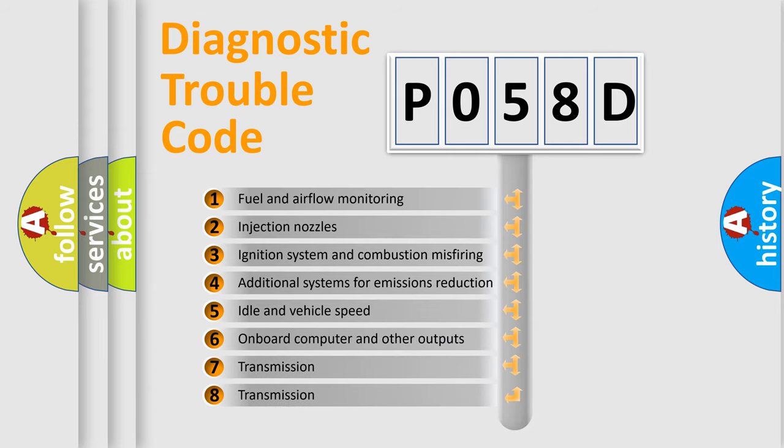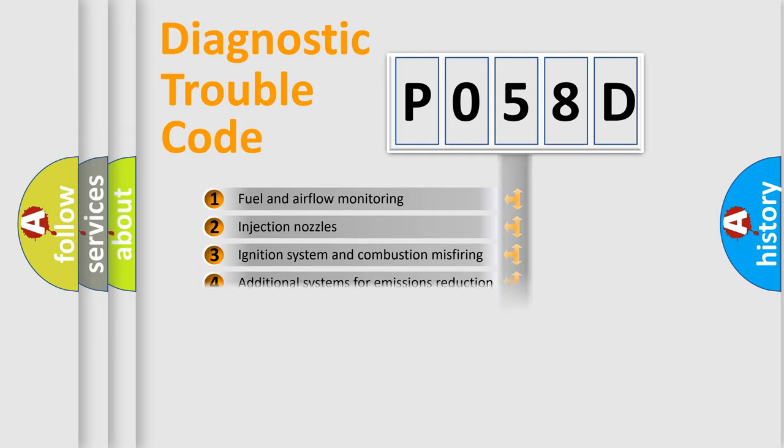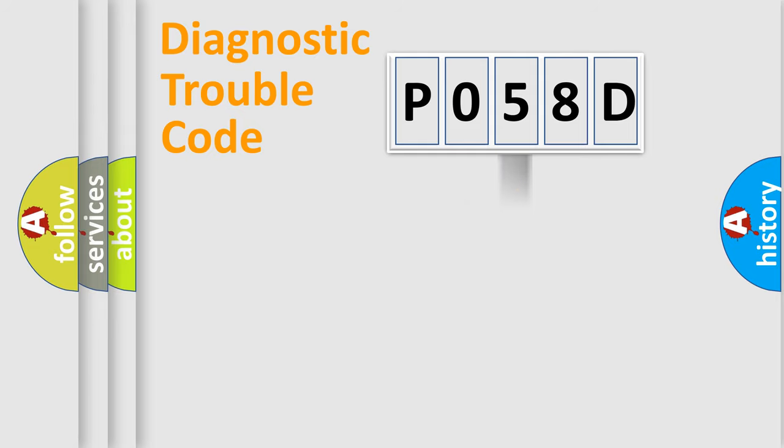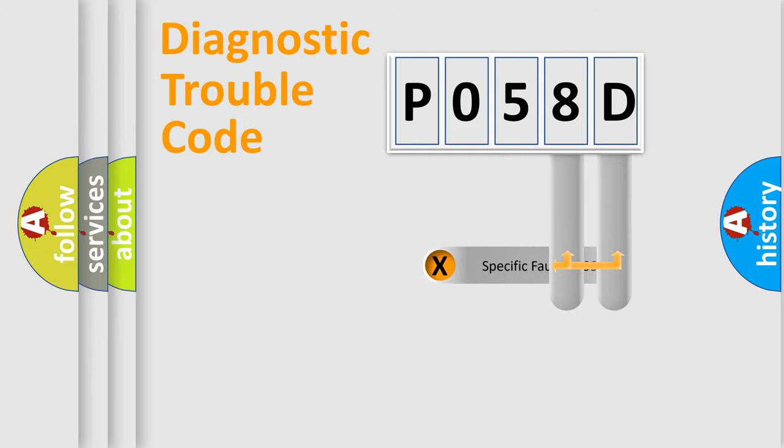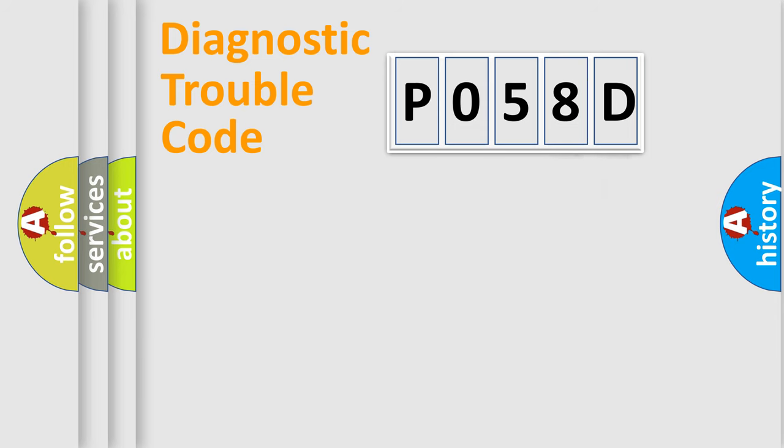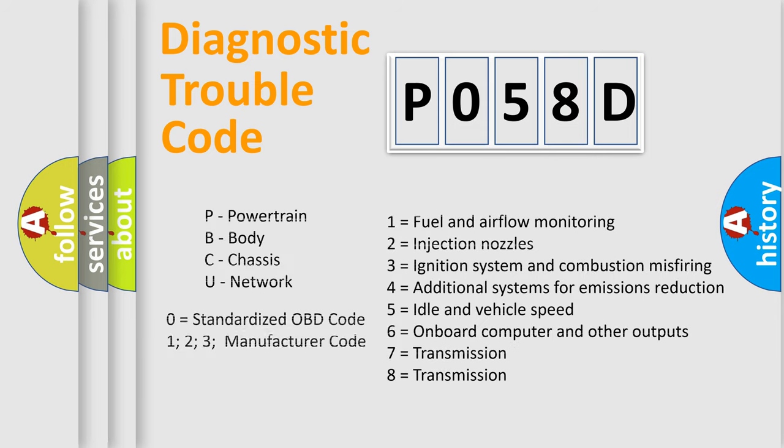The distribution shown is valid only for the standardized DTC code. Only the last two characters define the specific fault of the group. Let's not forget that such a division is valid only if the second character code is expressed by the number zero.